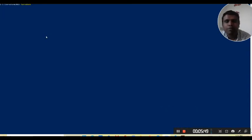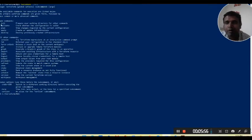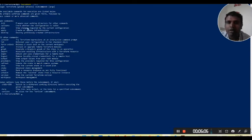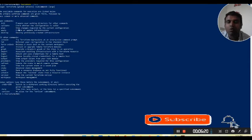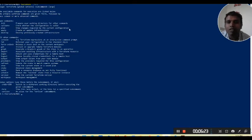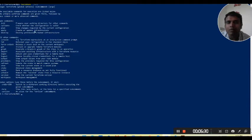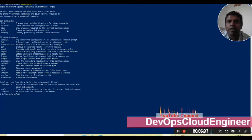The basic commands: run 'terraform help' to see the main commands. 'init' initializes the code directory. 'validate' checks whatever infrastructure code you have written in the file. 'plan' does a dry run of your infrastructure as code and gives you details of what will happen after running it — in the plan you get all these details.